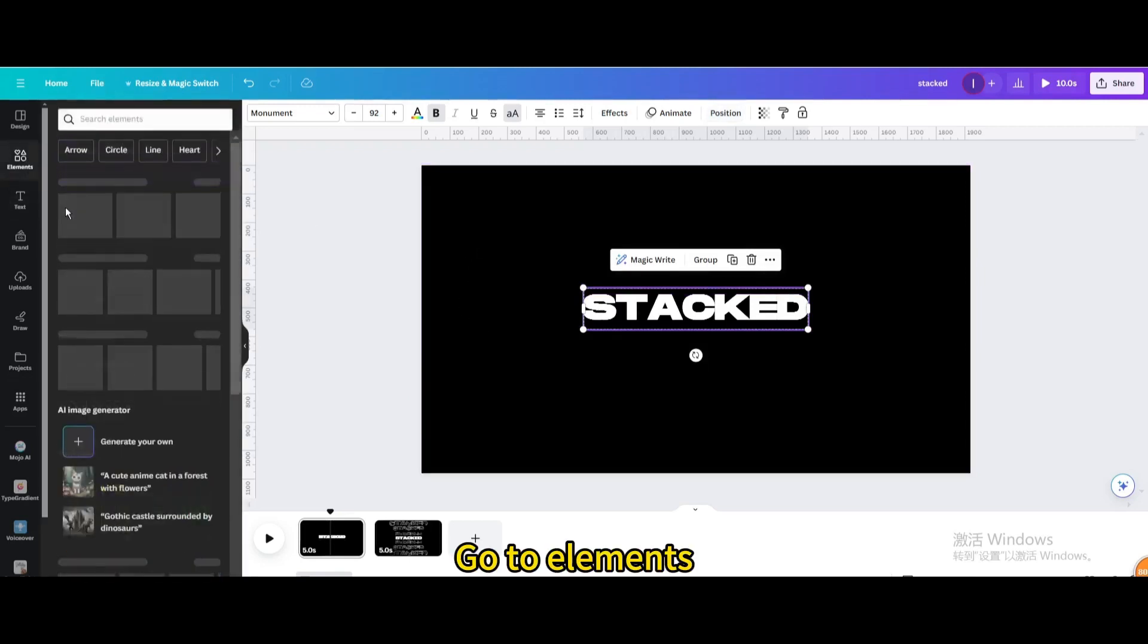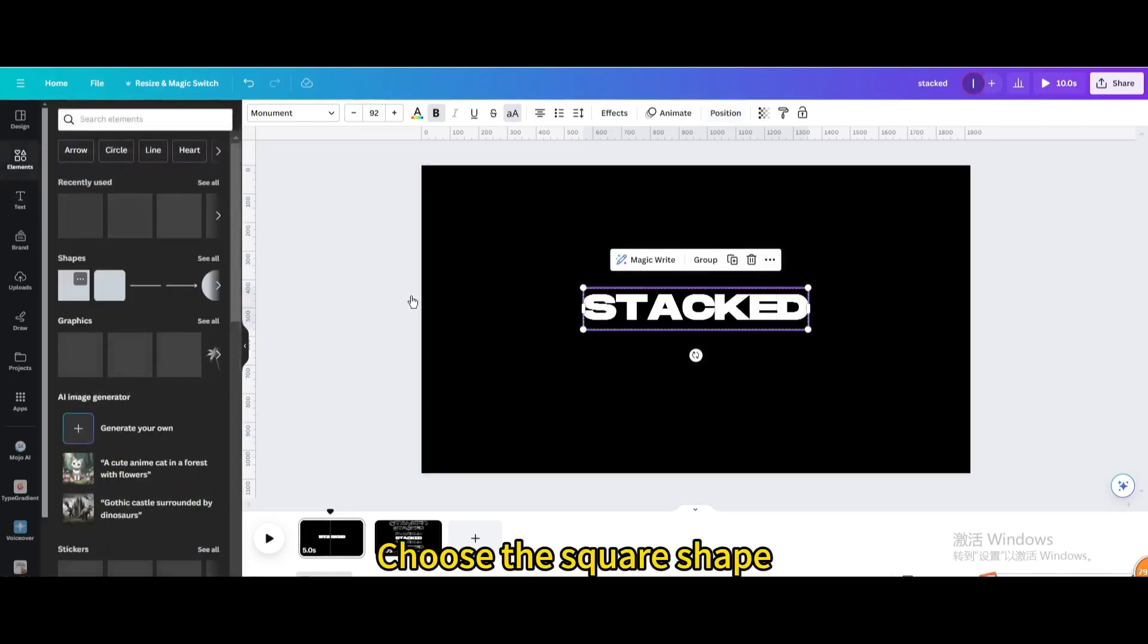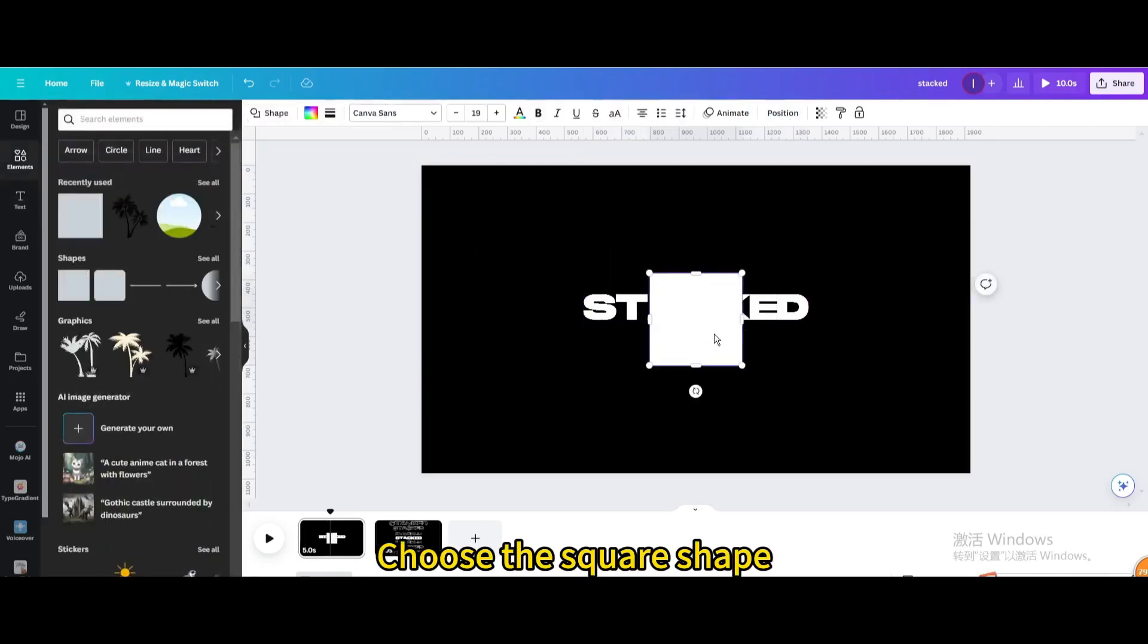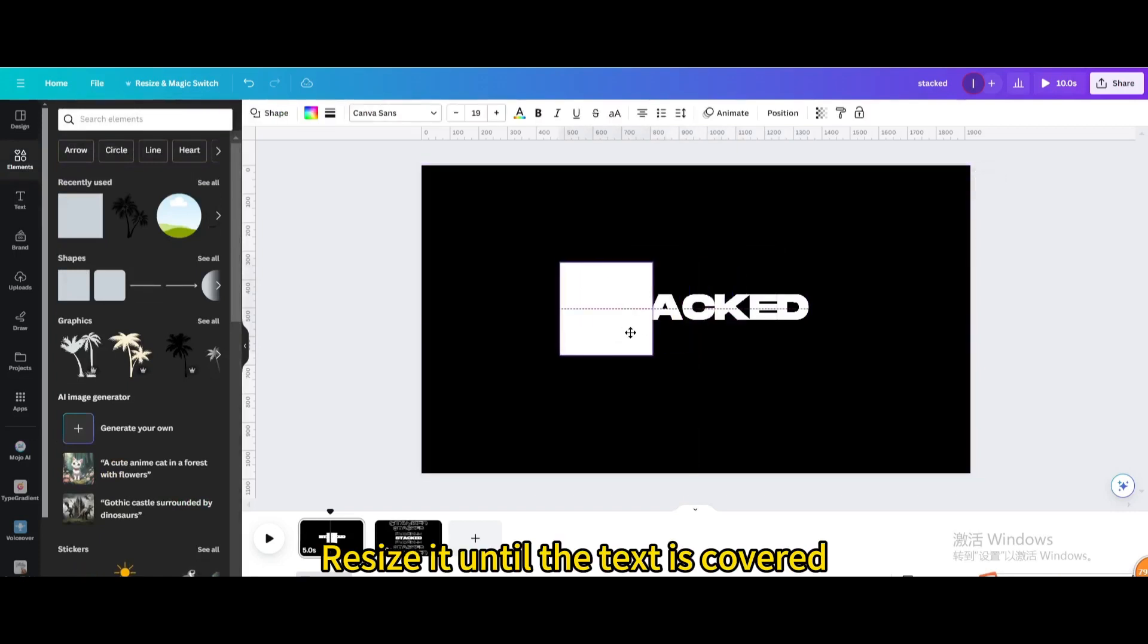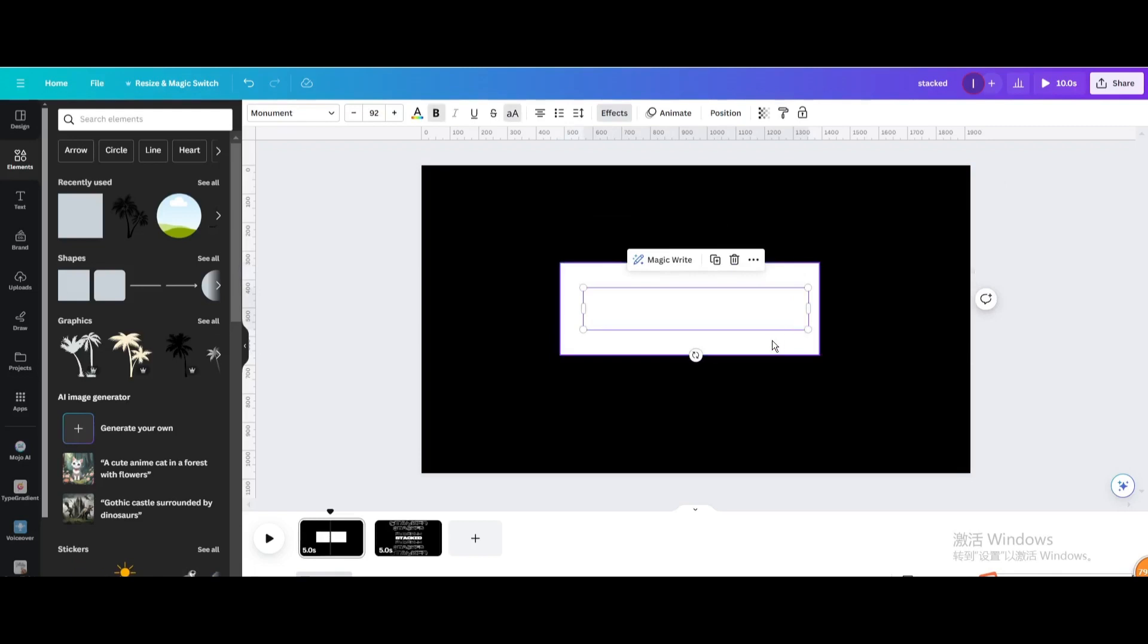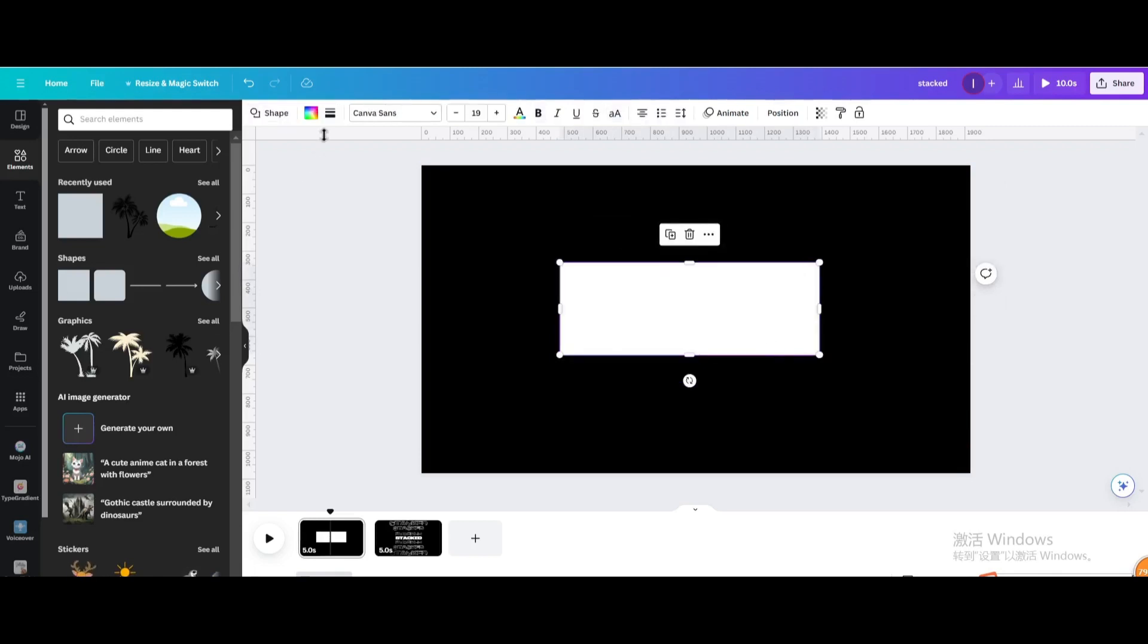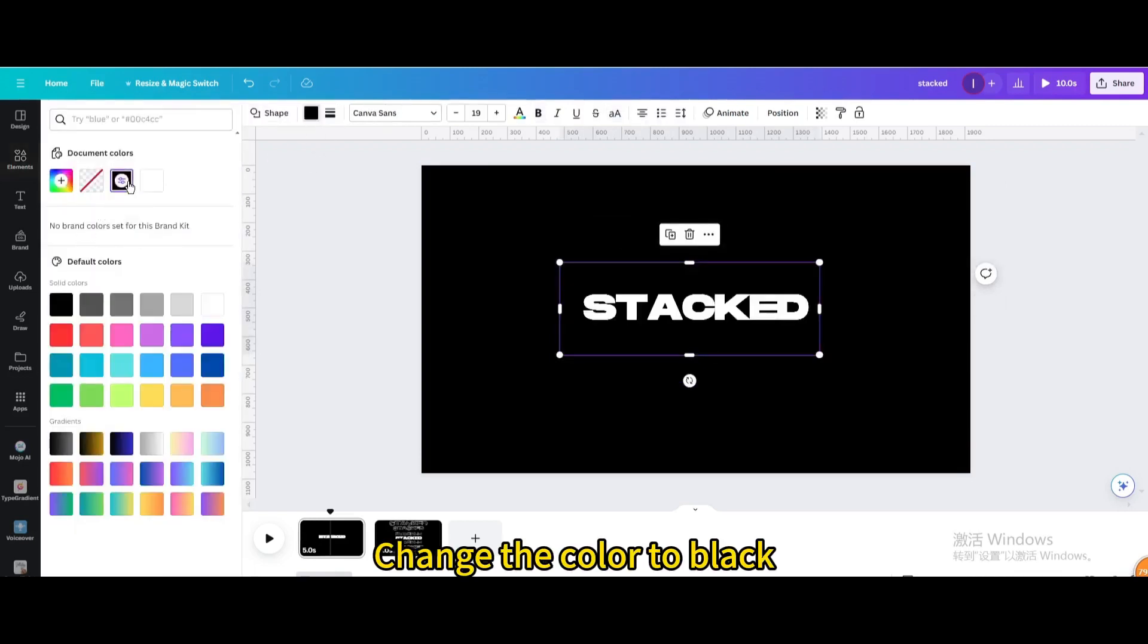Go to Elements. Choose the square shape. Resize it until the text is covered. Change the color to black.